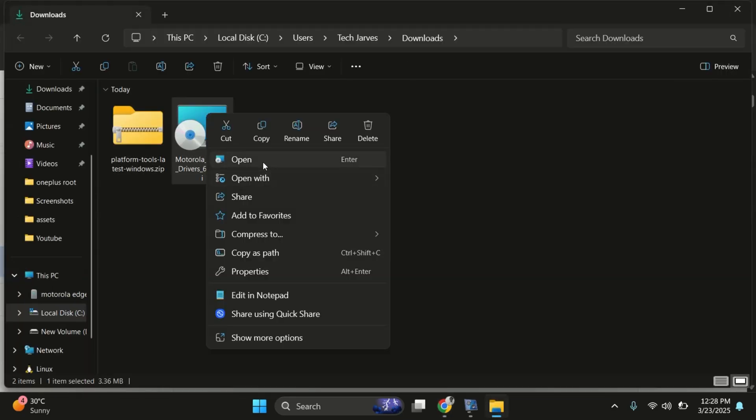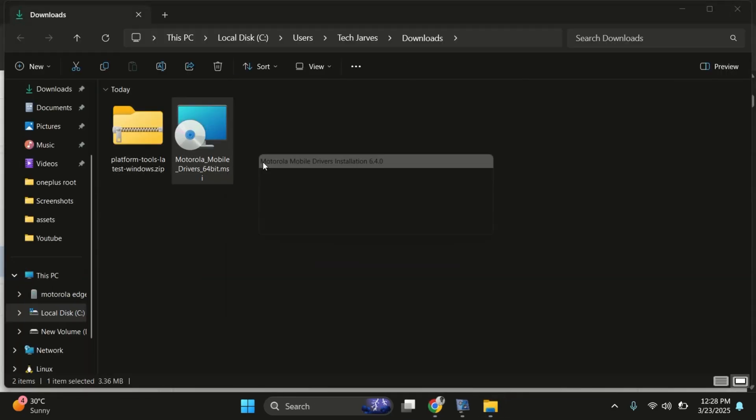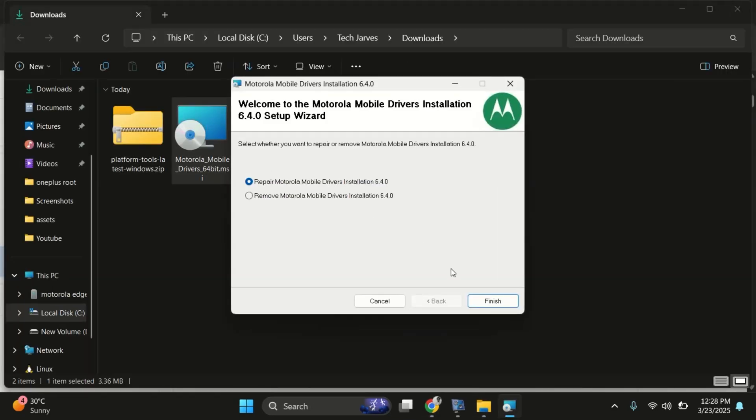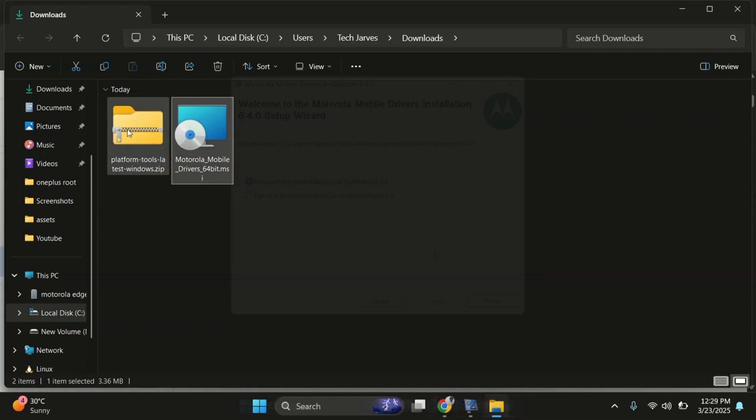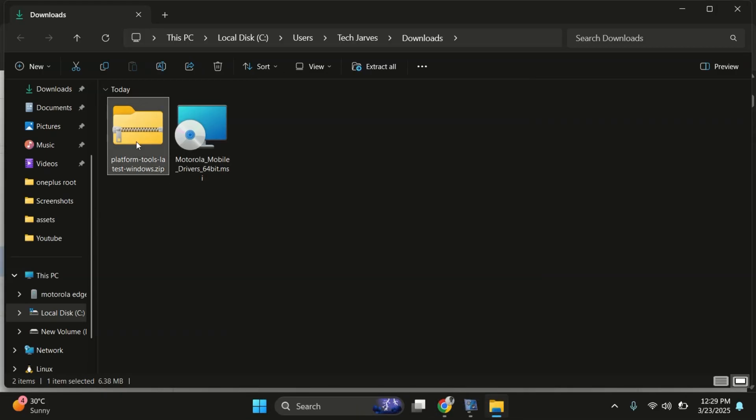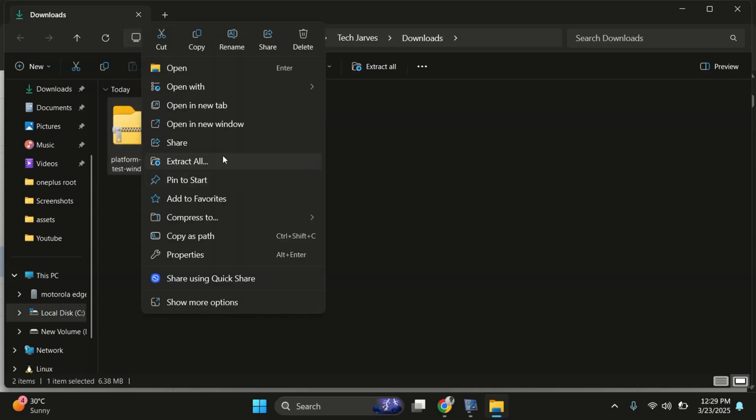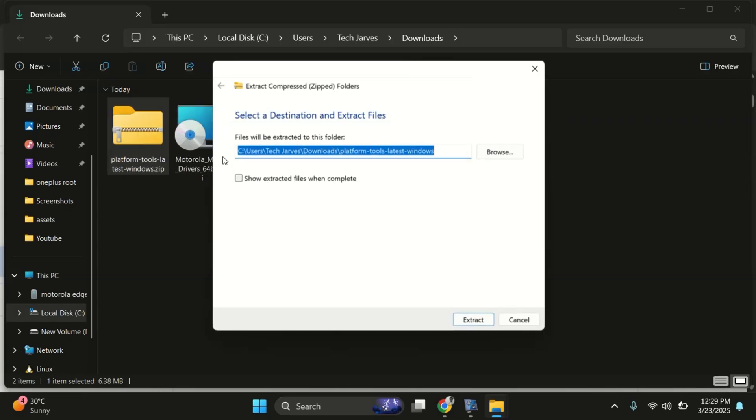Once both files are downloaded, first install the Motorola drivers. The installation is easy, just keep pressing next and you're done. Once the drivers are installed, go ahead and extract the platform tools zip file.